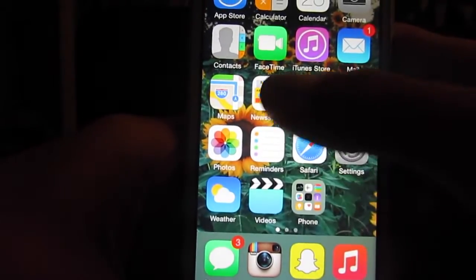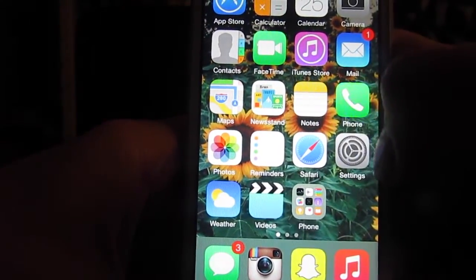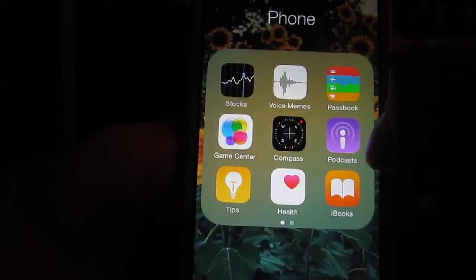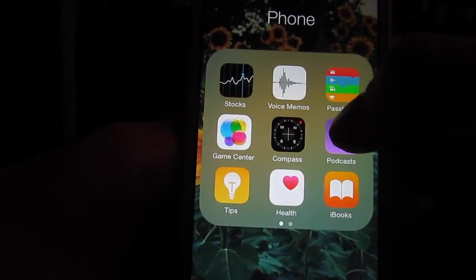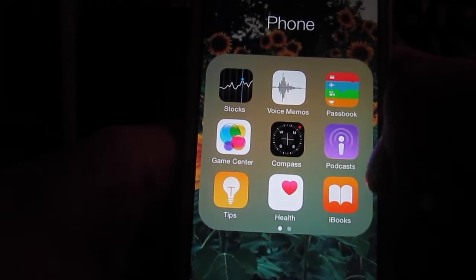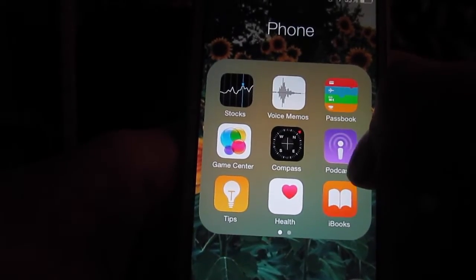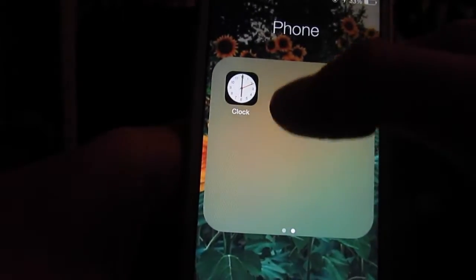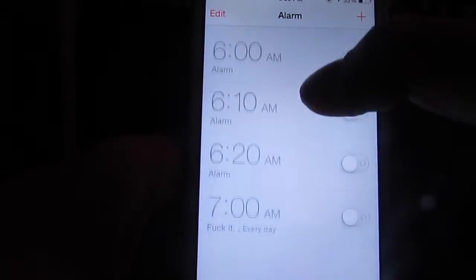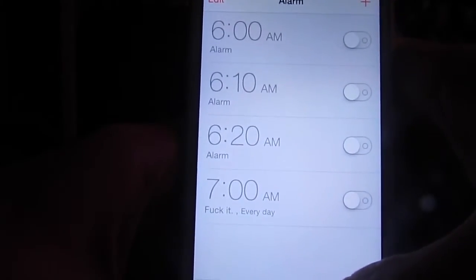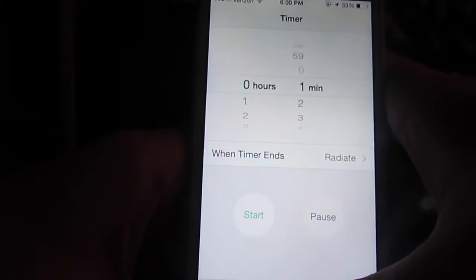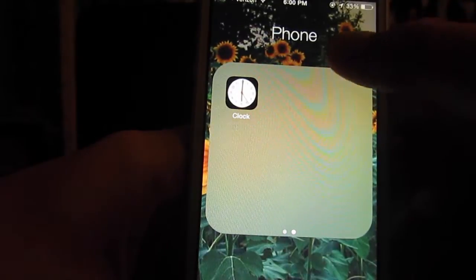Then I have newsstand, Safari, settings, weather, videos, and then my phone folder which has all the apps I never use, like stocks, voice memos, Passbook, Game Center, compass, podcasts, tips, health, iBooks. And then I do use clock — I use it for some of my alarms and stopwatch or a timer — but mostly these apps go unused.